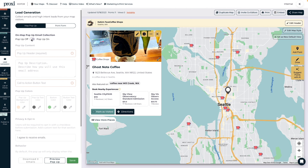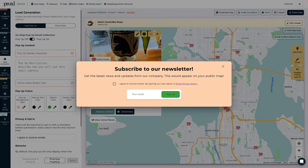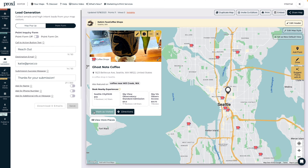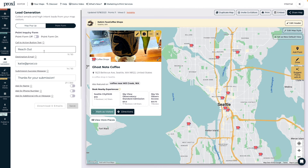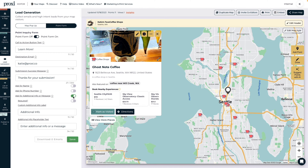You can use Proxy as a lead generation tool too. You'll be able to customize a popup that appears on the map and collects email addresses. Then there's the map inquiry form — this feature adds a CTA button for every point on your map. It'll appear next to the standard mark as visited and get directions buttons. Now when someone clicks the button, a short form will open so people can send you a message and provide their info.